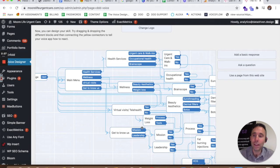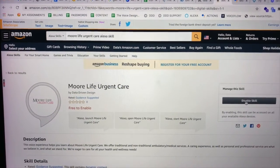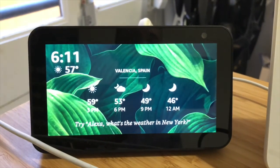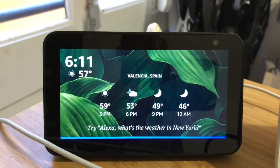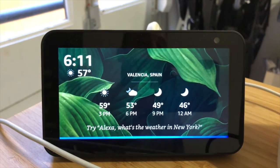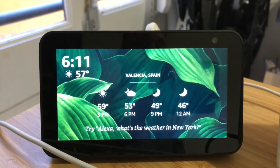Now let's demo the Alexa skill and Google Action for More Life Urgent Care. Alexa, launch More Life Urgent Care. Alexa: I found a few skills that might help. Okay, how about More Life Urgent Care? Yes. Okay, here's More Life Urgent Care.